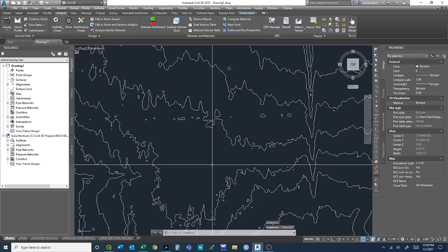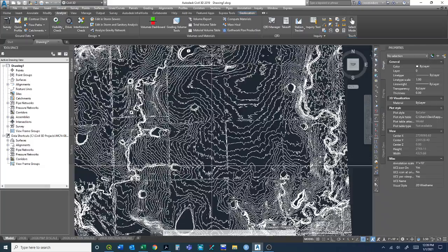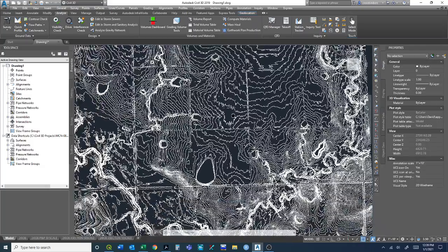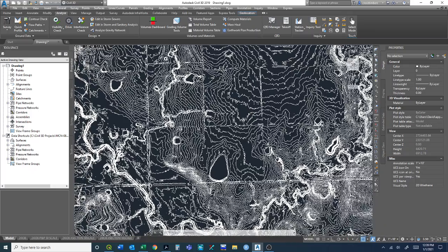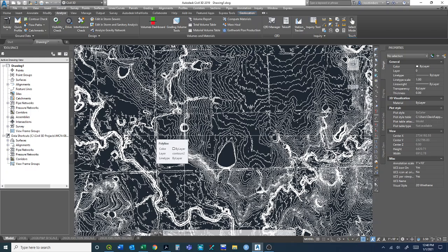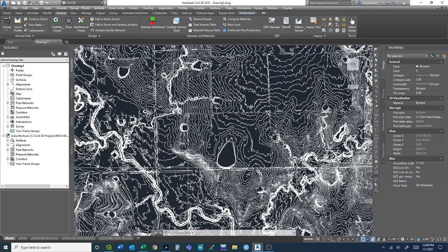Now we have the same contours we created in QGIS.